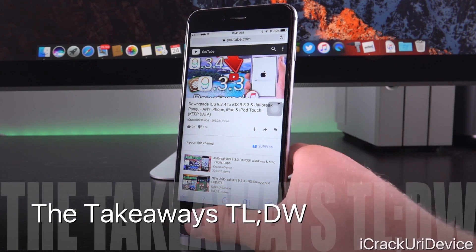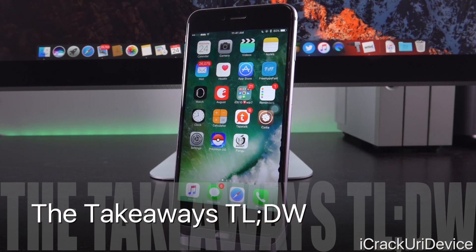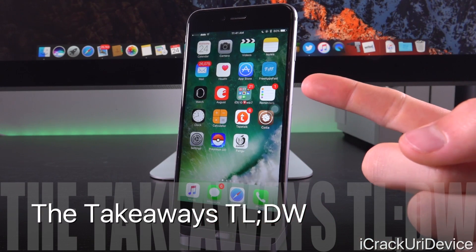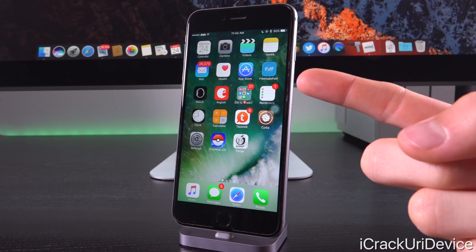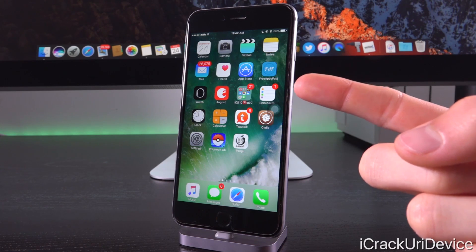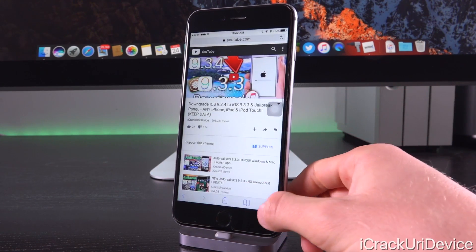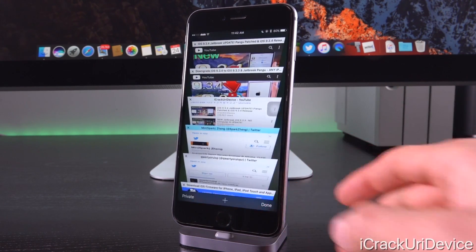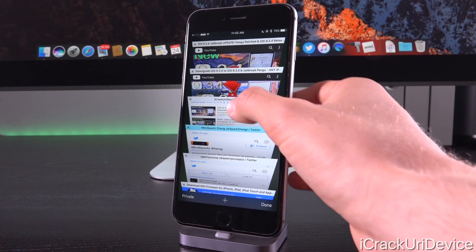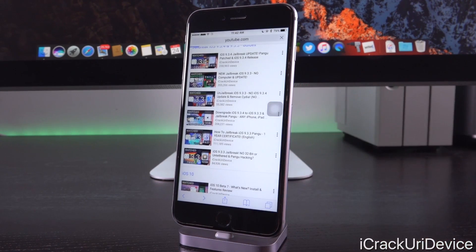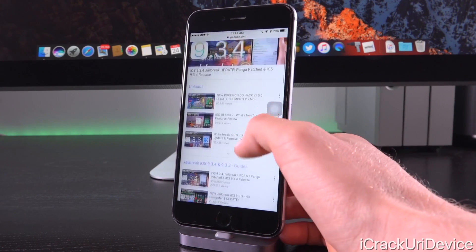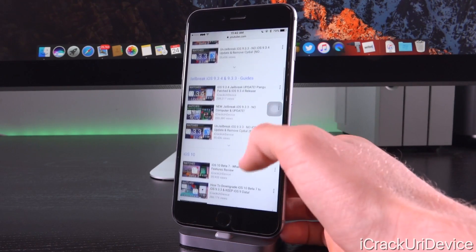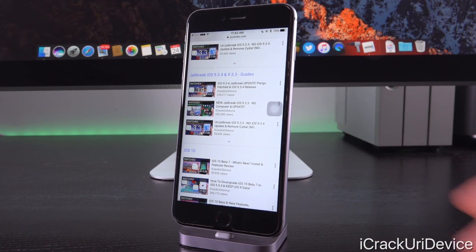So guys this is definitely some really exciting stuff. The takeaways for this: number one, Apple is still signing 9.3.3 and you can downgrade and of course jailbreak. If you have yet to jailbreak once you're on iOS 9.3.3, then definitely check out any of my numerous jailbreak tutorials. I will have all of them linked down below in the description for you guys as per usual.